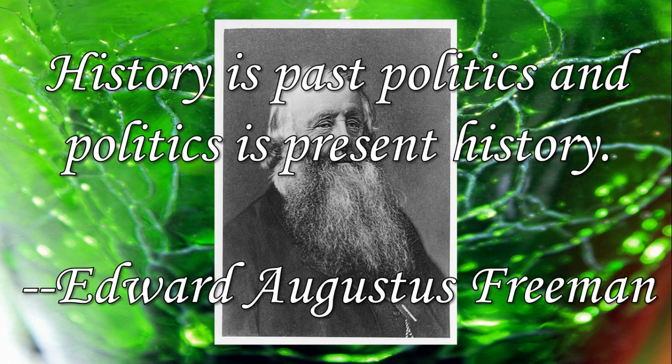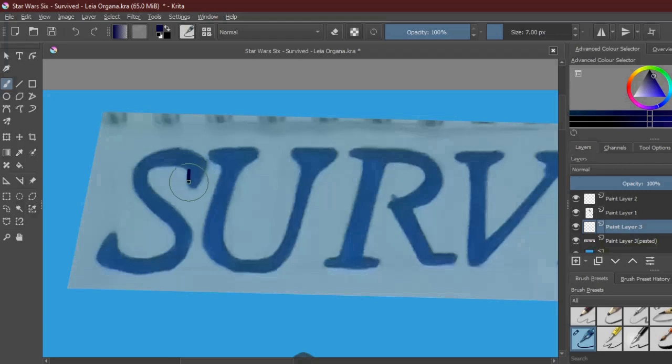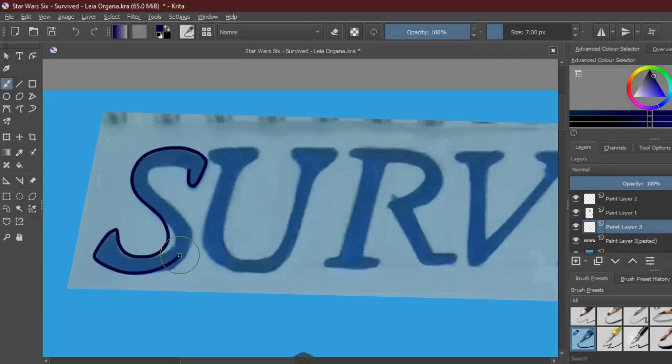History is past politics, and politics is present history. Edward Augustus Freeman. These words were displayed on a banner in my history classroom when I was in sixth form.